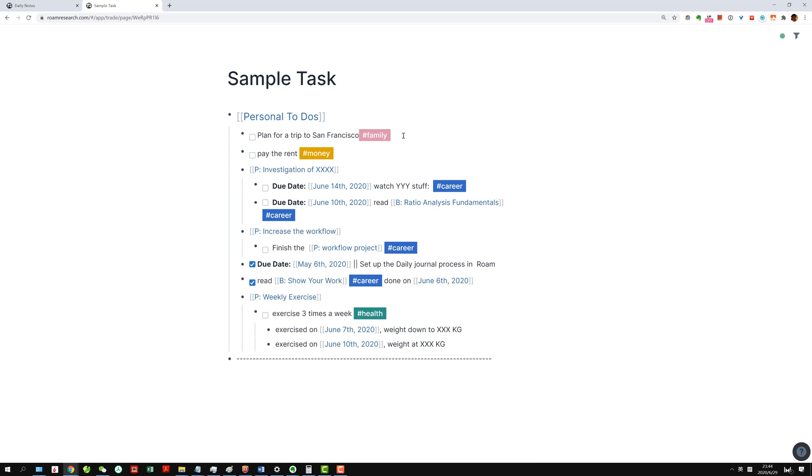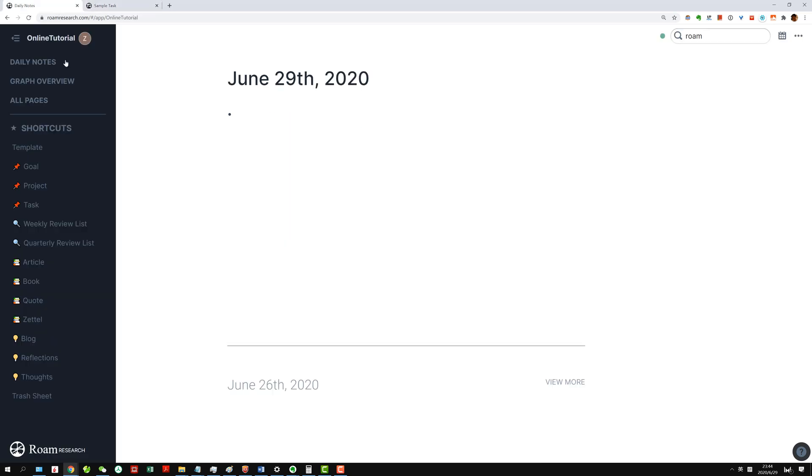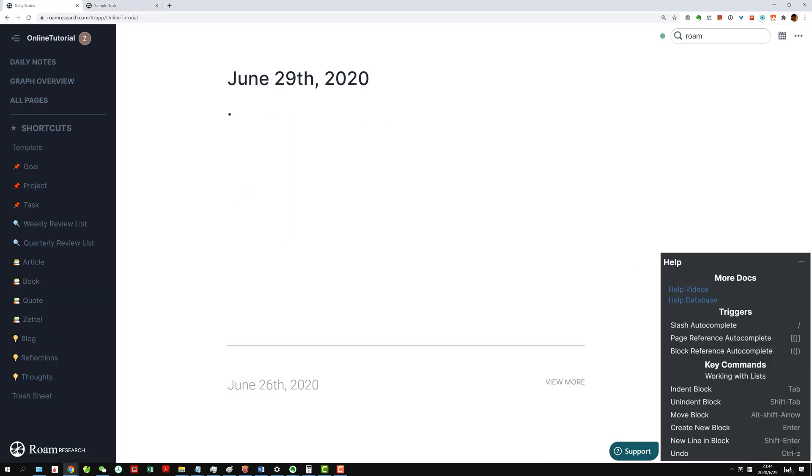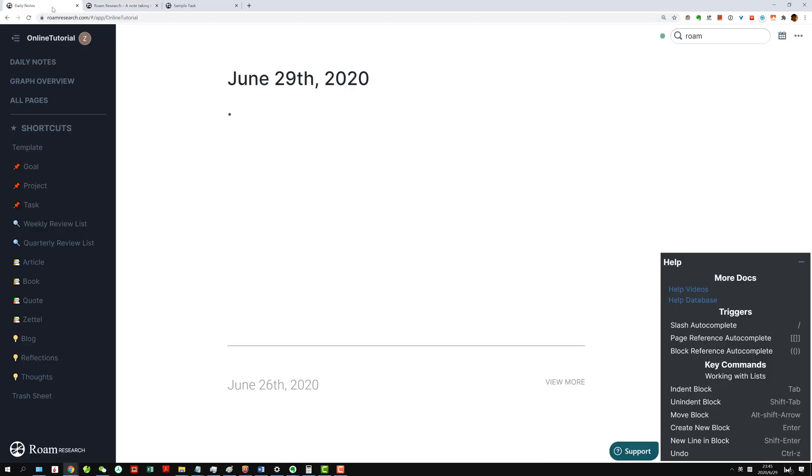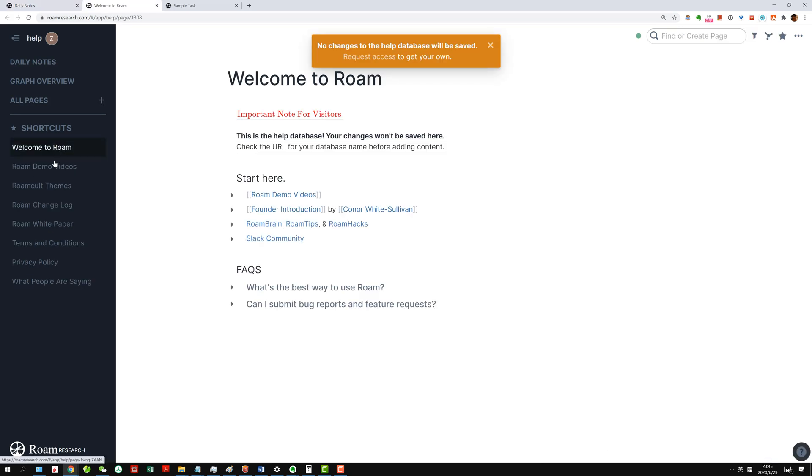So then how do we do this color tagging? Let's go back to the daily page. In Roam, if you go here, there's the help videos and help database. If you click on help database, you're gonna get into a database of Roam. Here we're on the help database page, and if you click on the Roam code themes...